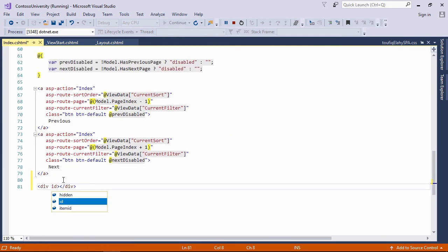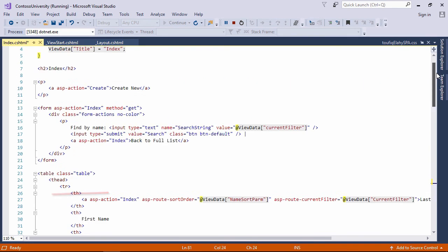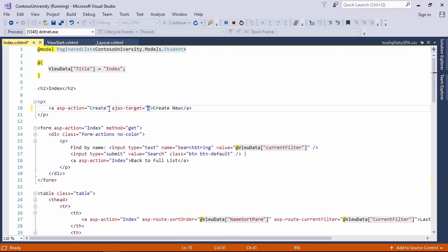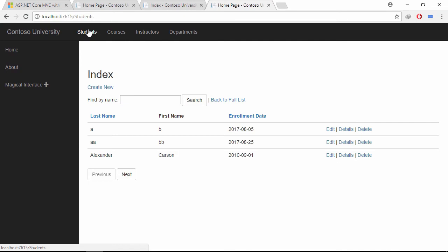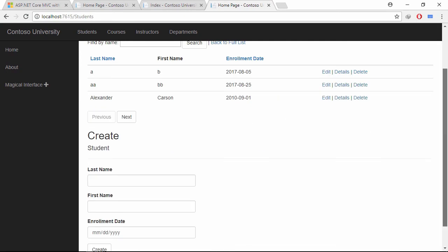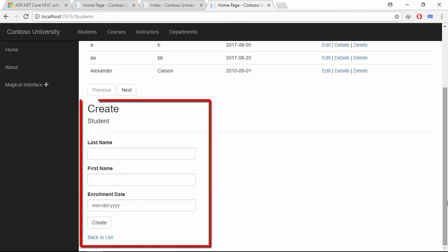Let's write div tag with specific ID selector. Now, write ajax target attribute inside create new link and put the ID selector here. Let's see the demo. Now if I click create new link, the content will be showed below.